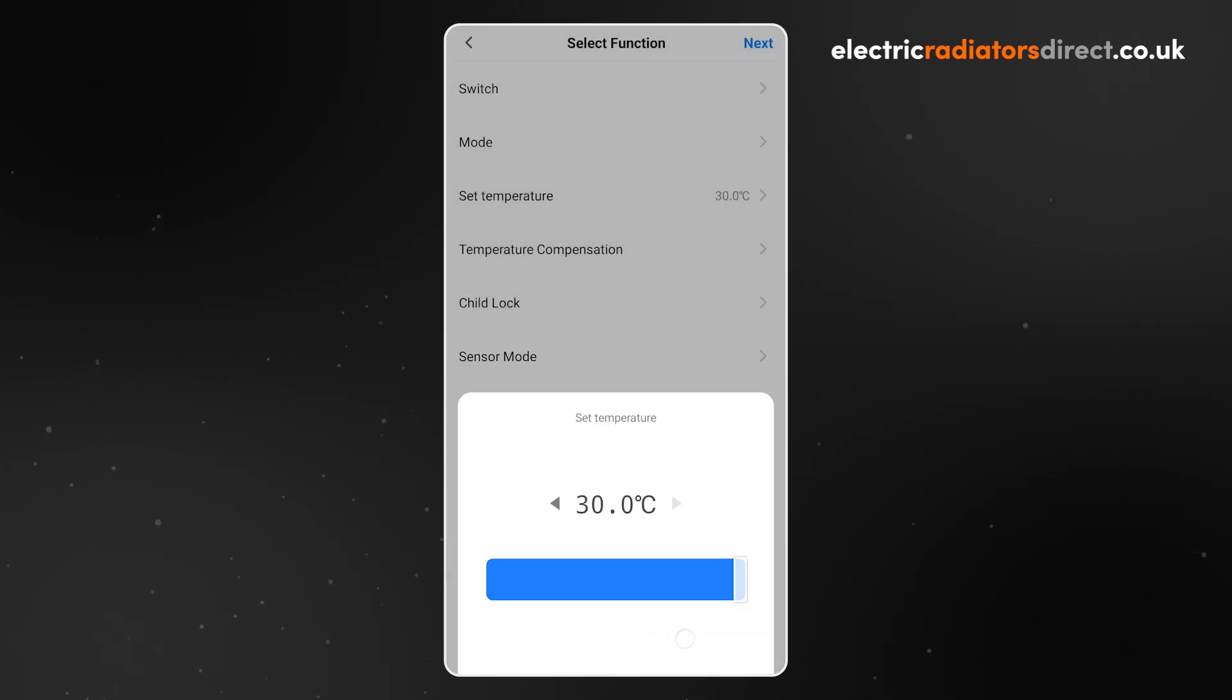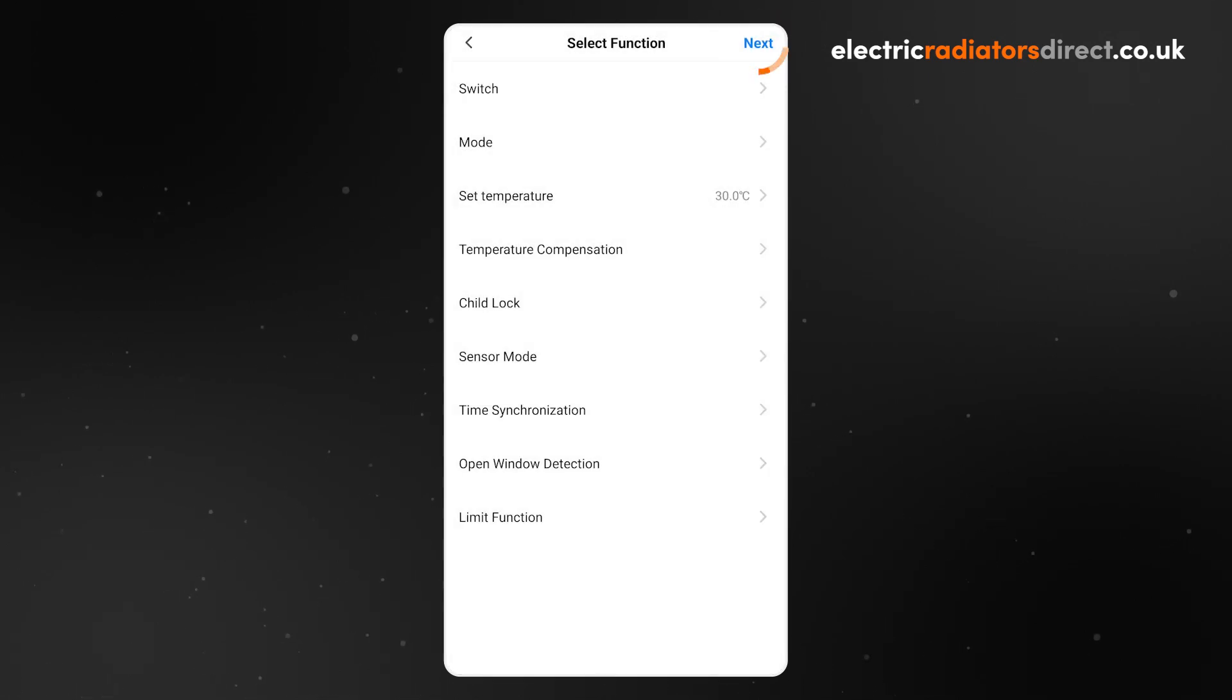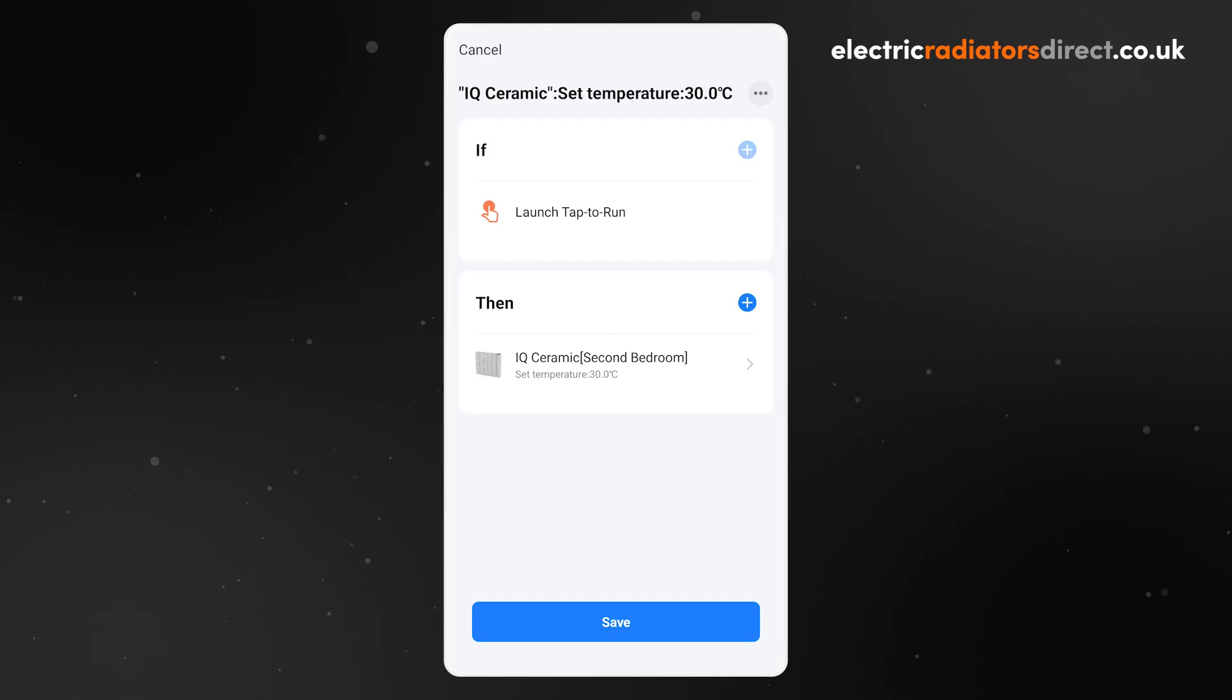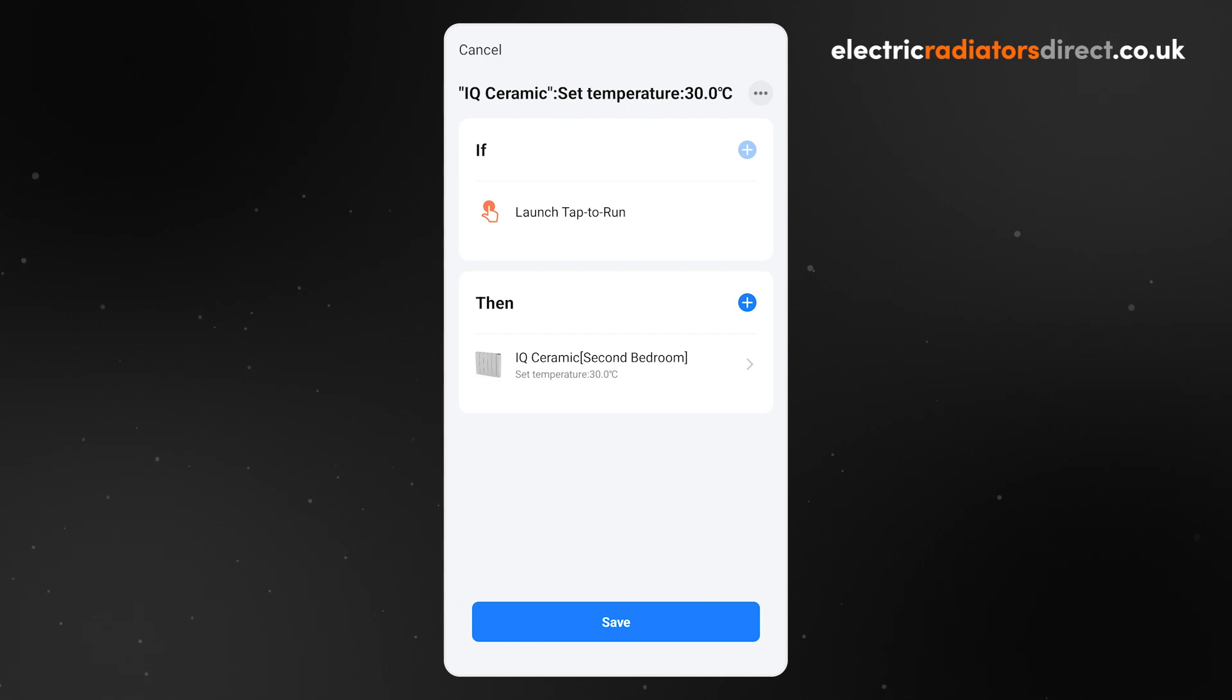Then, press Next and you will return to the Scene Setup screen. Repeat the process to add any other devices to this boost. Now, let's set up a timer for our boost.